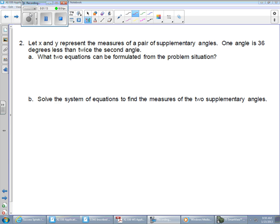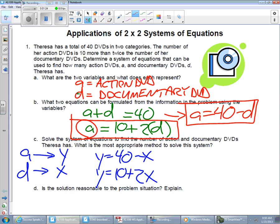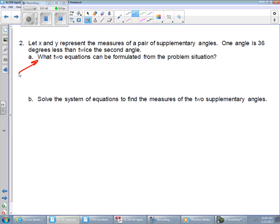This one doesn't quite lead us down the road as much as the last example did, but the same type of situation and the same progression applies. If you remember, the last problem started off by asking us what are the two variables and what should each one represent. That's not a bad place to start with any system of equations, whether they ask us that or not. Figure out what our variables are going to be, because if they're going to ask us to solve or write equations, we need to know what our variables represent so that we can plug them in correctly.